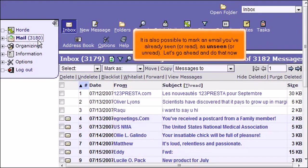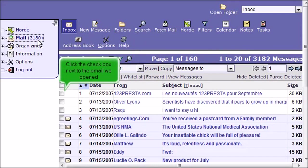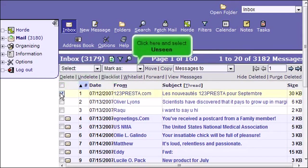It is also possible to mark an email you've already seen or read as unseen or unread. Let's go ahead and do that now. Click the checkbox next to the email we opened. Click here and select Unseen.